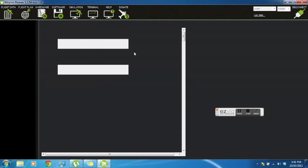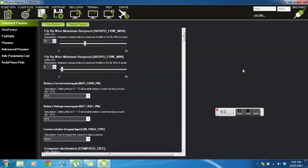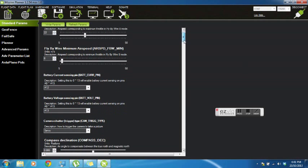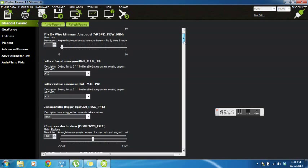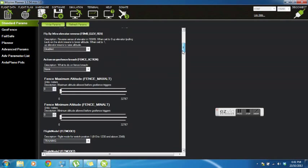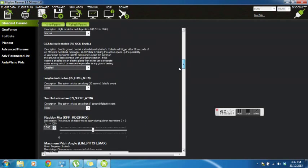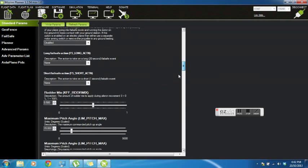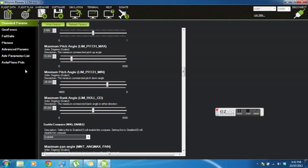Alright, so standard parameters. There's a few things in here that will make a bit more sense to anyone who's familiar with model aircraft. But again, not really necessary to change many of these unless you specifically need something done.